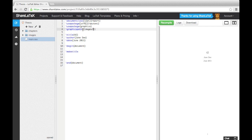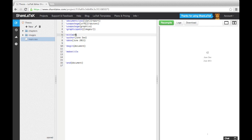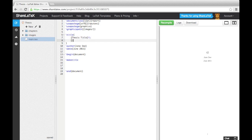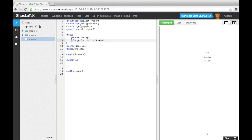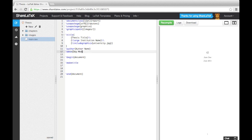Now let's fill in the title, author and date information. Notice that I'm adding the thesis title, institution name and institution logo all into the title command. This isn't the best way to alter the title page, so we'll look at more elaborate ways of customising the title page later on in the series, but this will suffice for now.